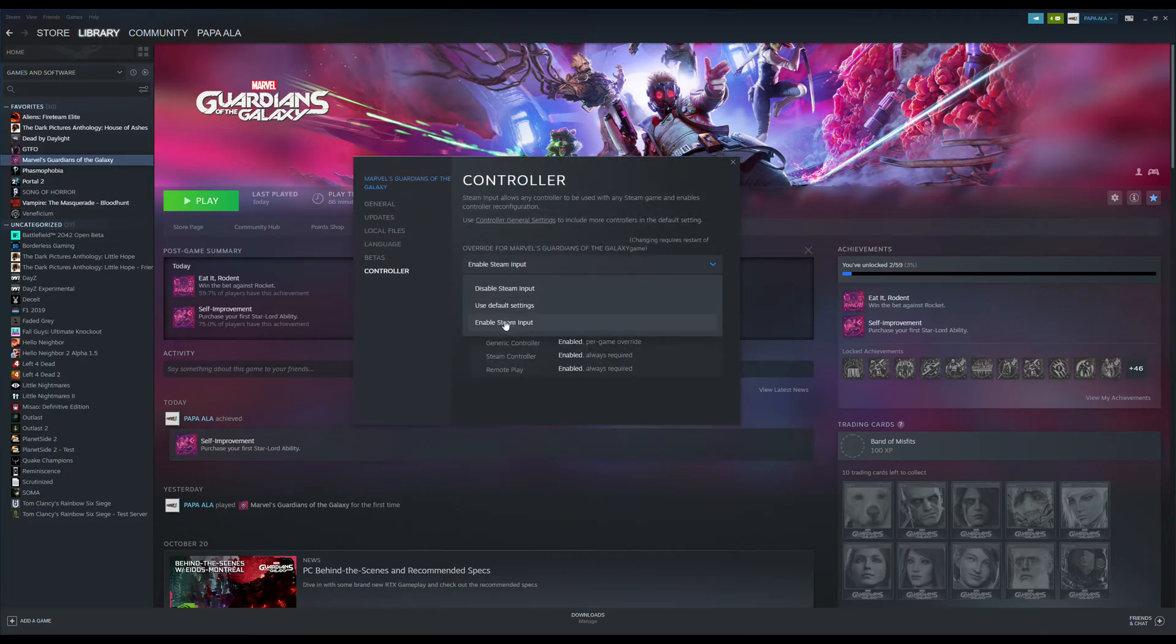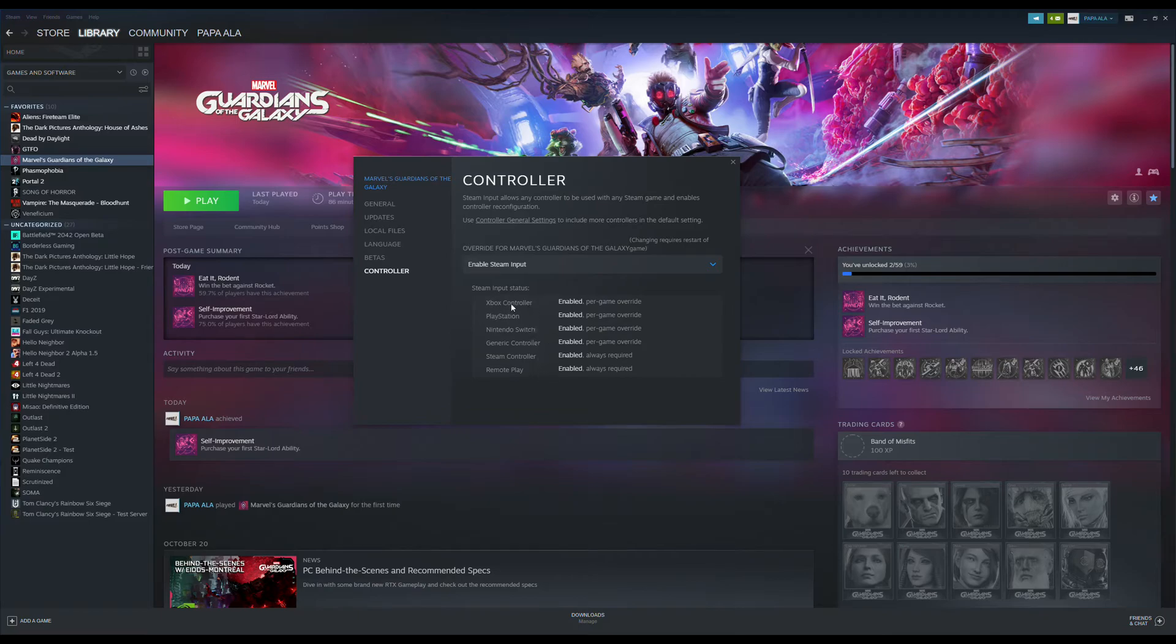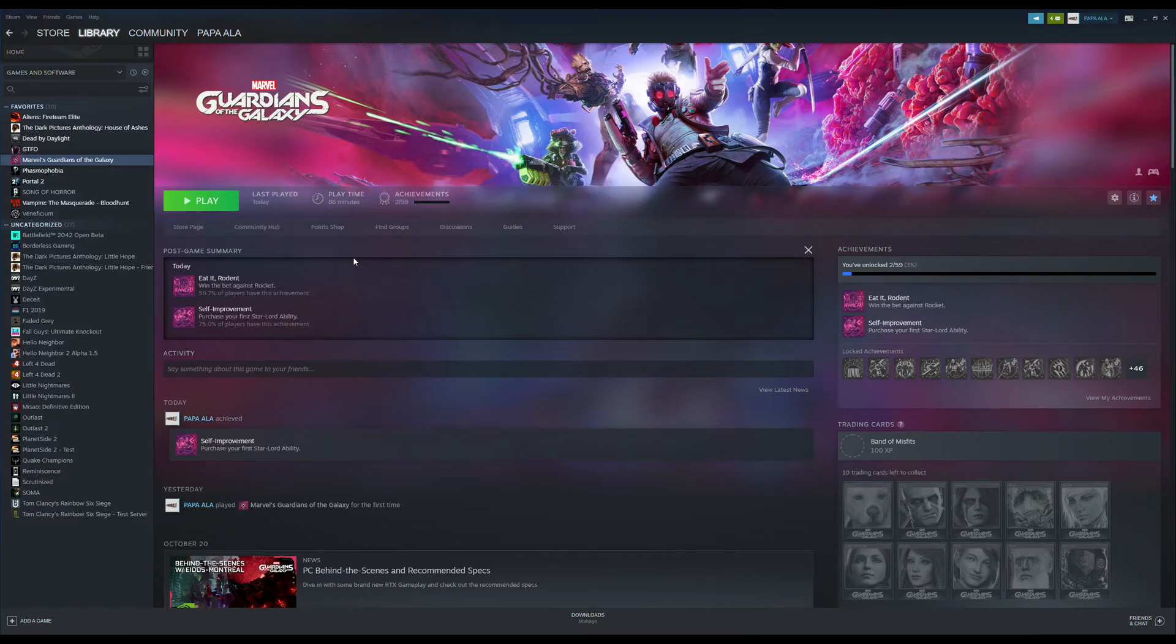Make sure you select enable Steam inputs. Everything will be enabled through your controller, PlayStation, or whatever controller you're going to be playing with, and then close it out. Reopen the game, and then you should be good to go from there.